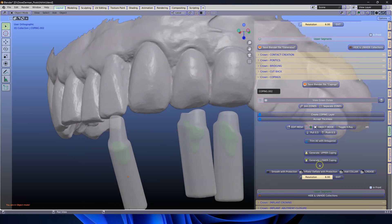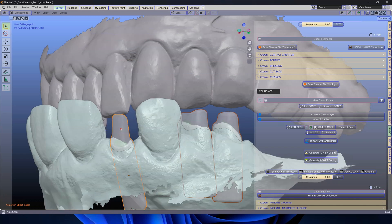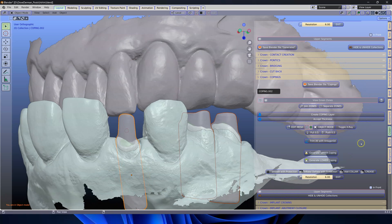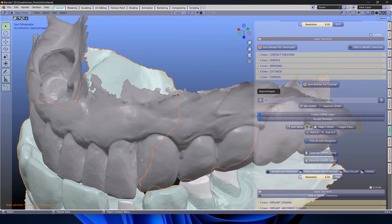Lastly, what we want to do is we want to generate these. I'm going to take all three of these and we're going to click on generate upper copings. And like magic, we have them done.